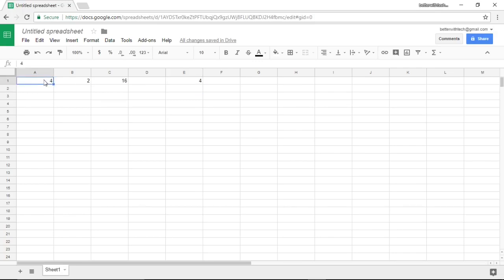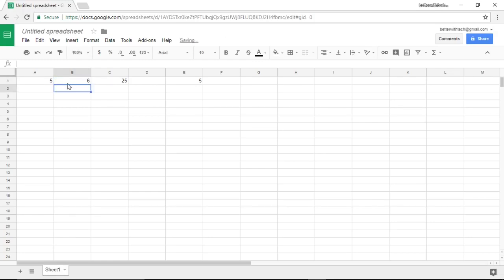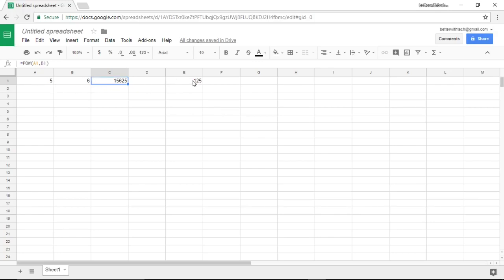Again we could change these numbers around. Let's go 5, change our exponent to 6, and we're getting both our 5 to the power of 6 and what the square root of C1 is.